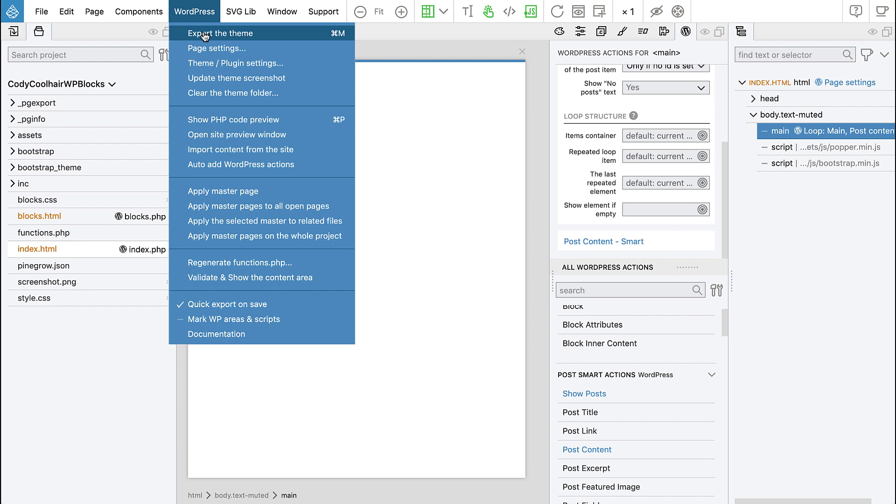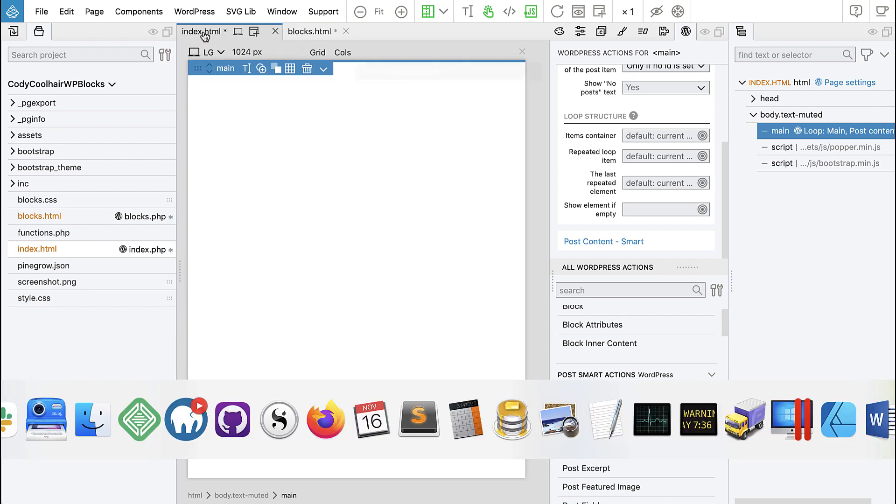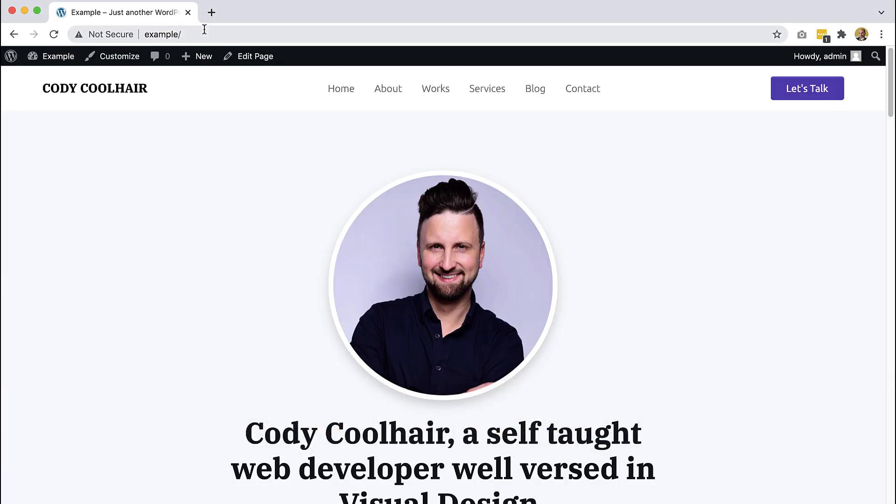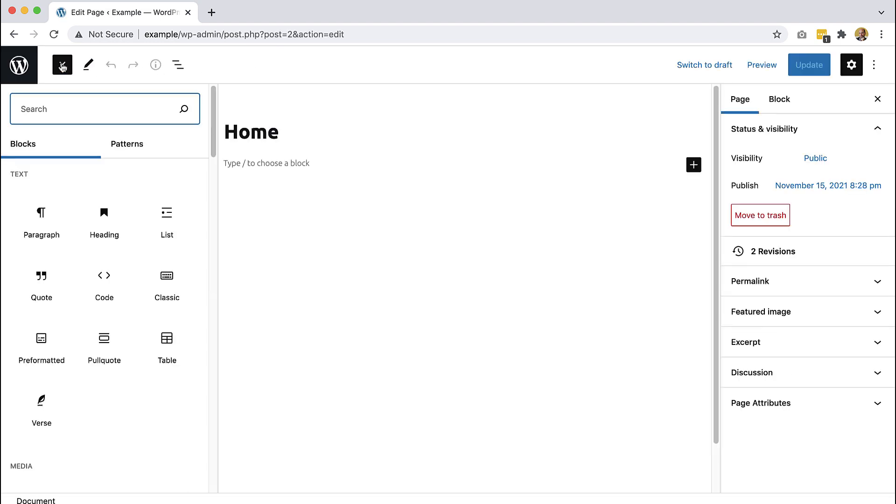Now let's export the theme and go back to the WordPress dashboard. Refresh the page - nothing, it's empty. That's correct, that's what we want. Because now we can go and say edit page, and then use blocks to build the structure and content of the page.